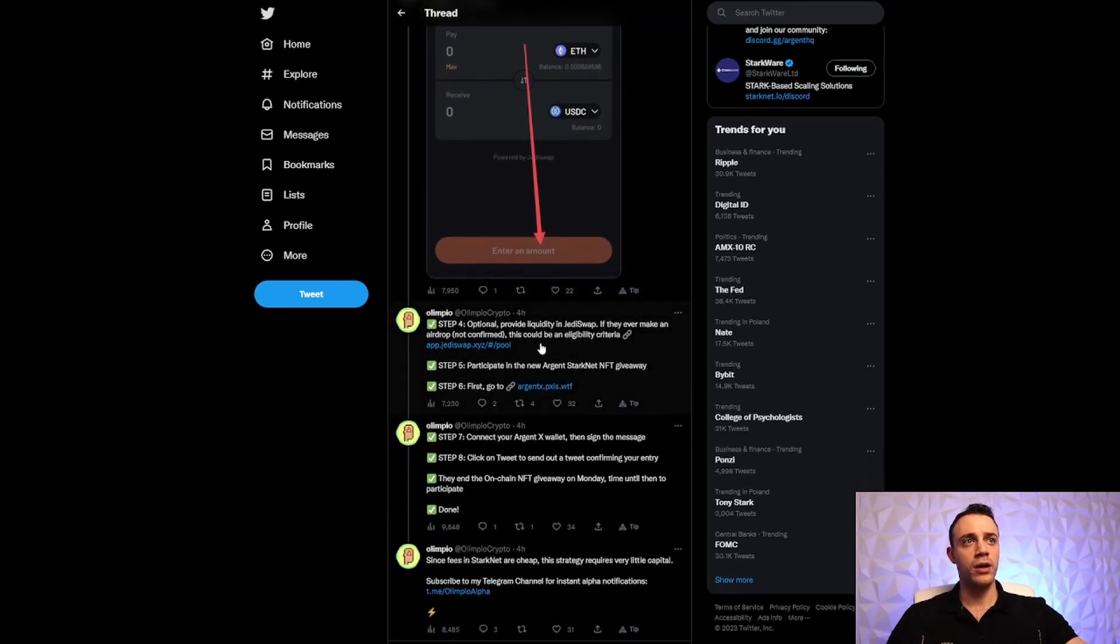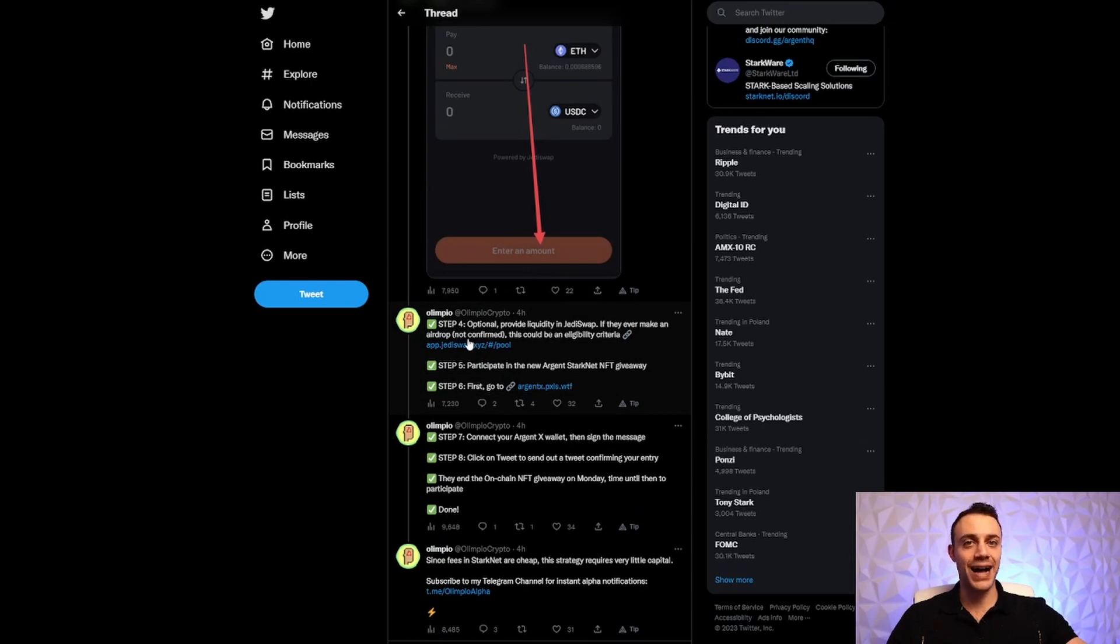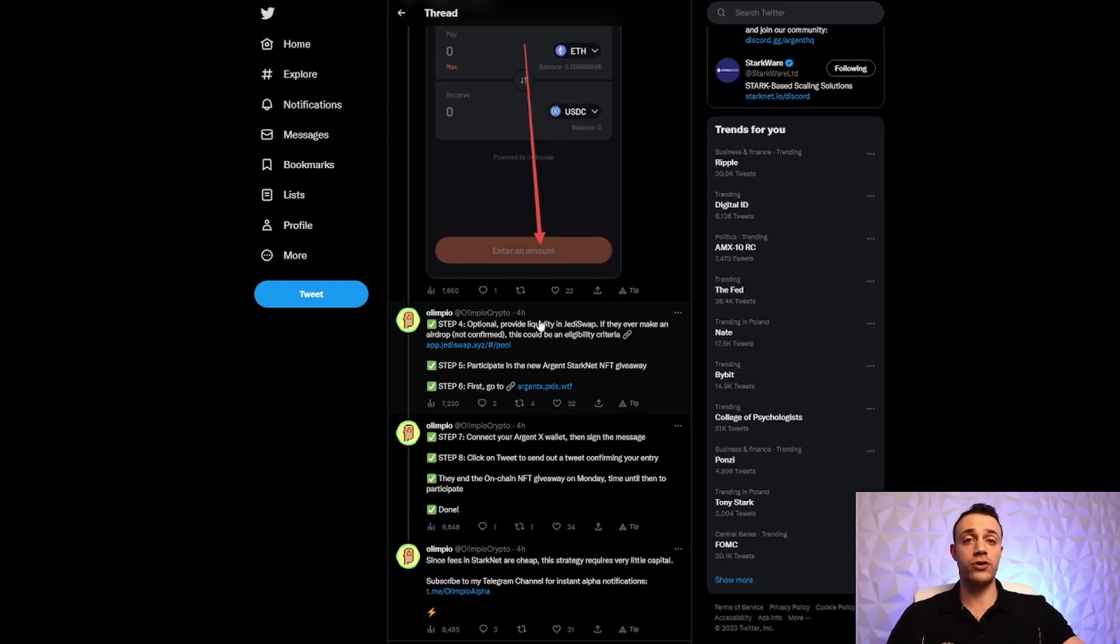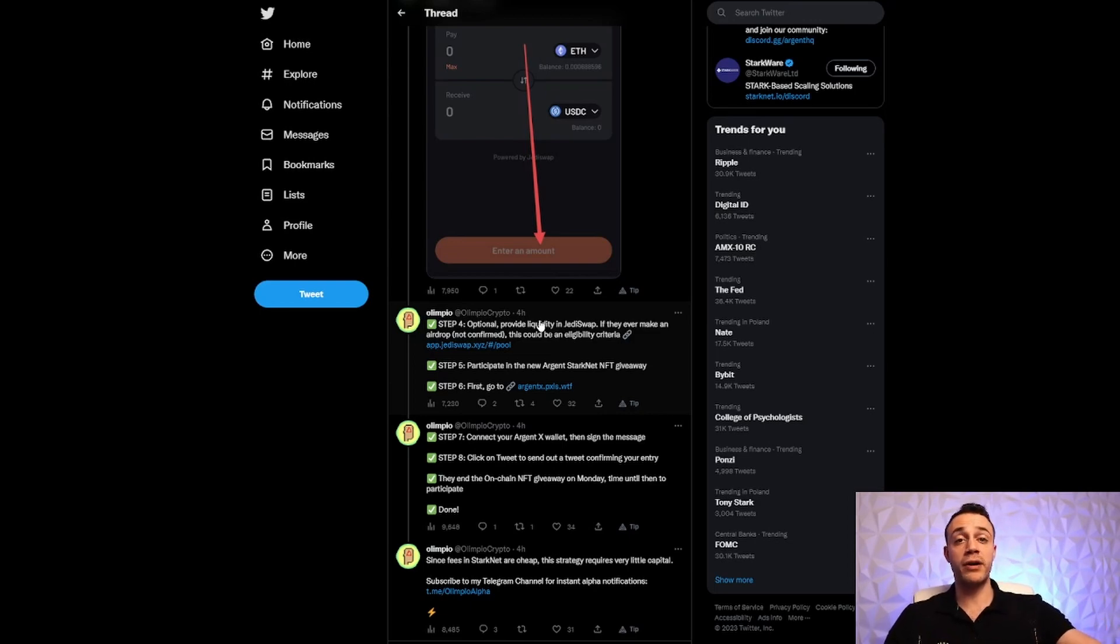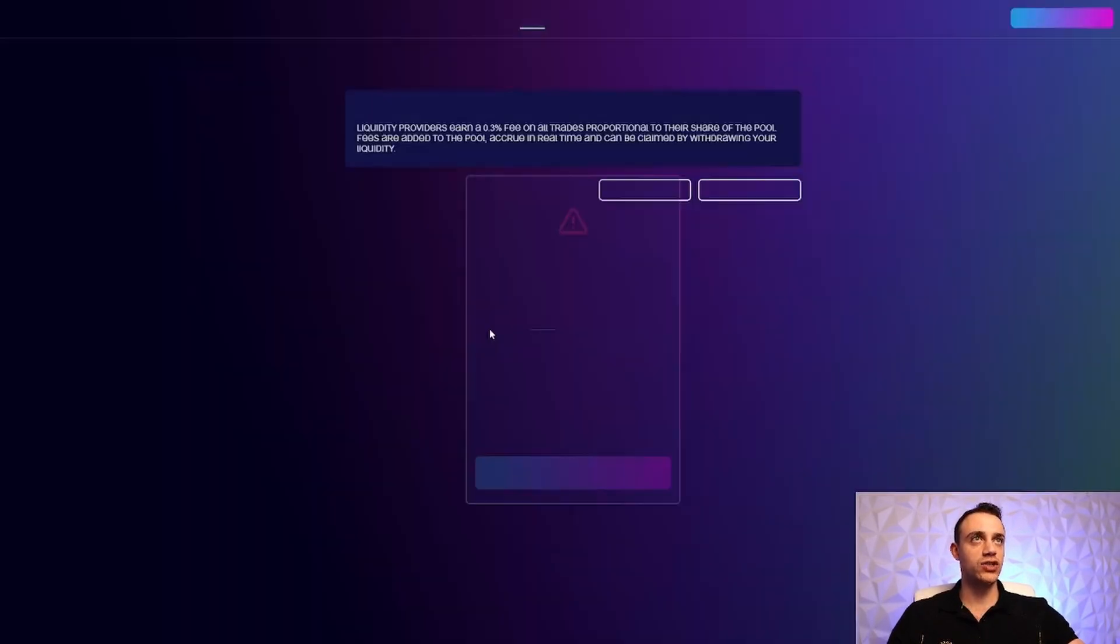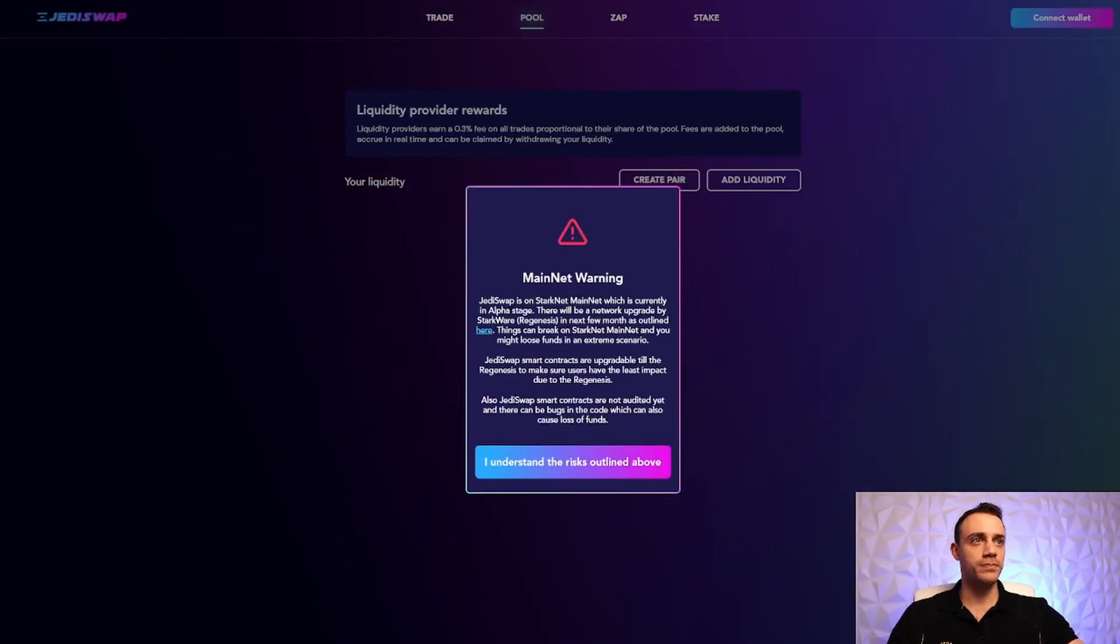Step number four, this is optional. Provide liquidity in JediSwap. If they ever make an airdrop which is not confirmed, this could be an eligibility criteria. I should have mentioned in the beginning of the video, this is not confirmed. Do this at your own risk. This is not financial advice. Just making this tutorial for everybody that is always asking me about those airdrop tutorial videos. I enjoy doing it.